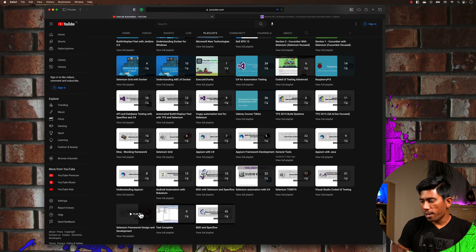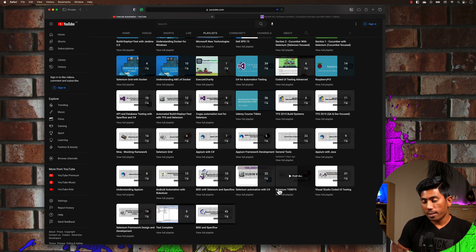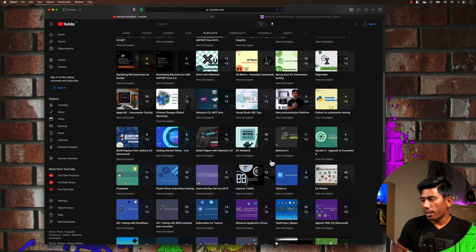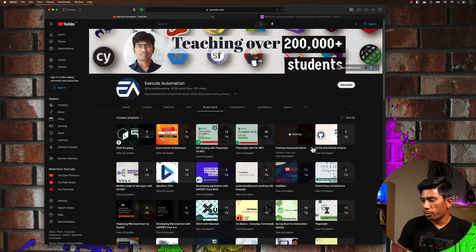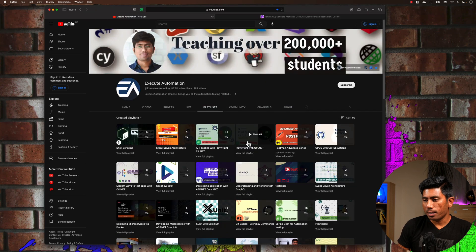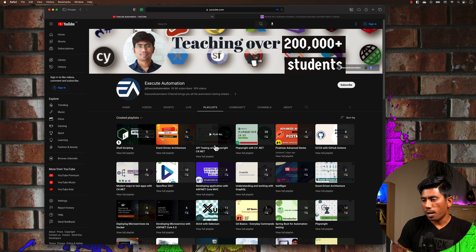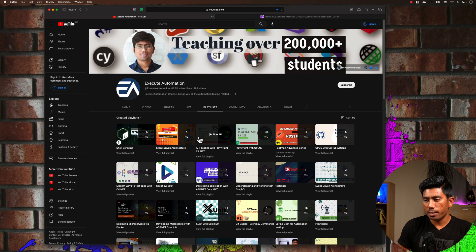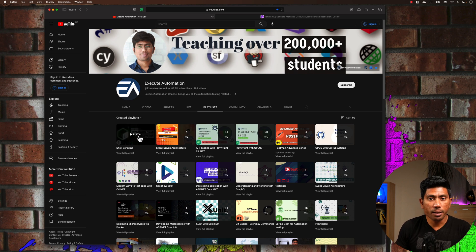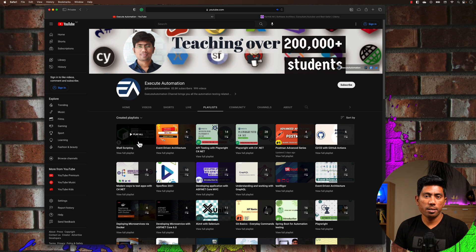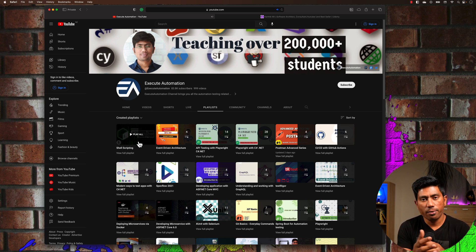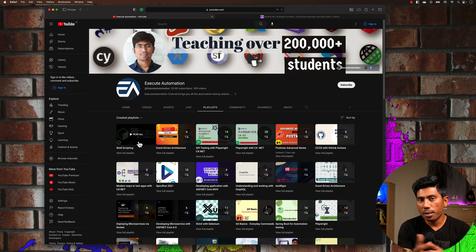framework design and development, Visual Studio, CodedUI testing, Selenium tidbits, and then all the way to Playwright with C# .NET, API testing with Playwright, event-driven architecture, shell scripting, and also these days I'm talking about ChatGPT. So all these things are quite awesome—we have so many different playlists here.